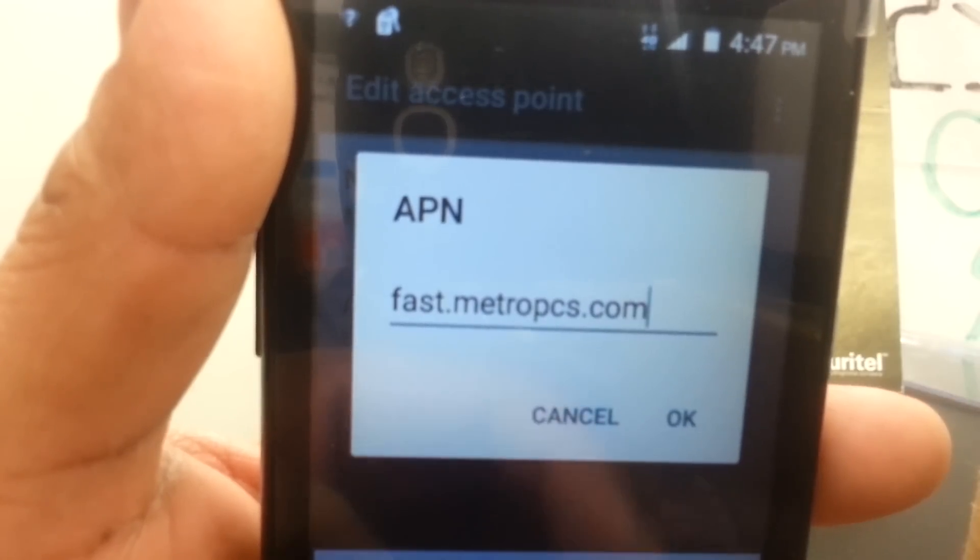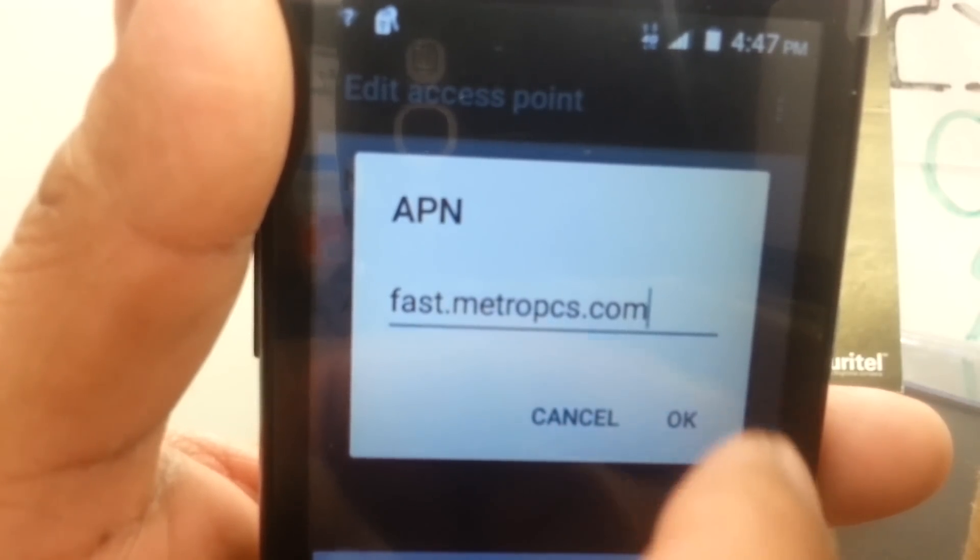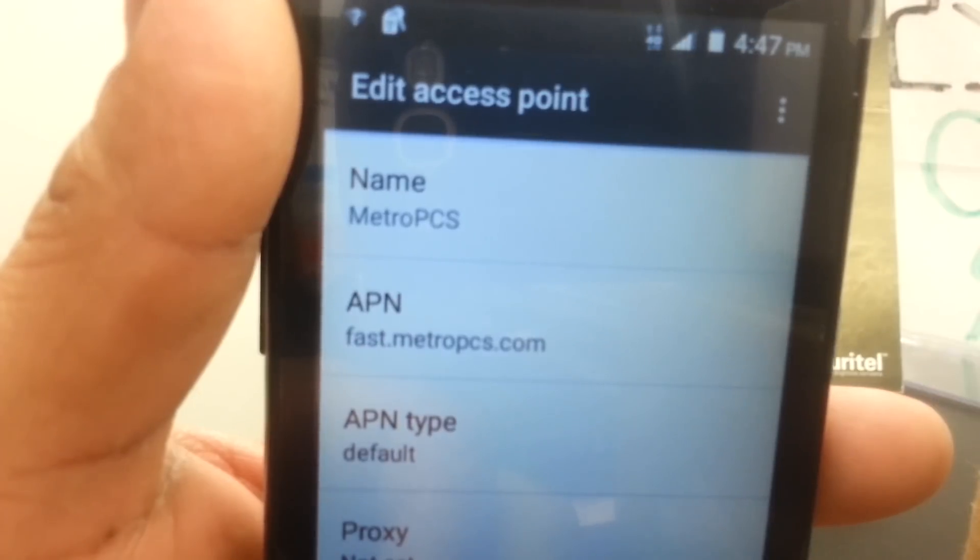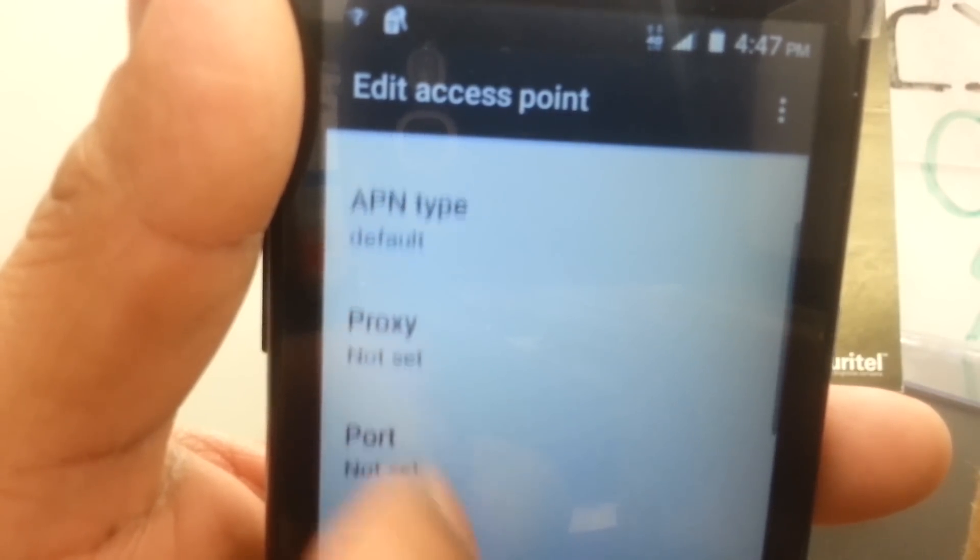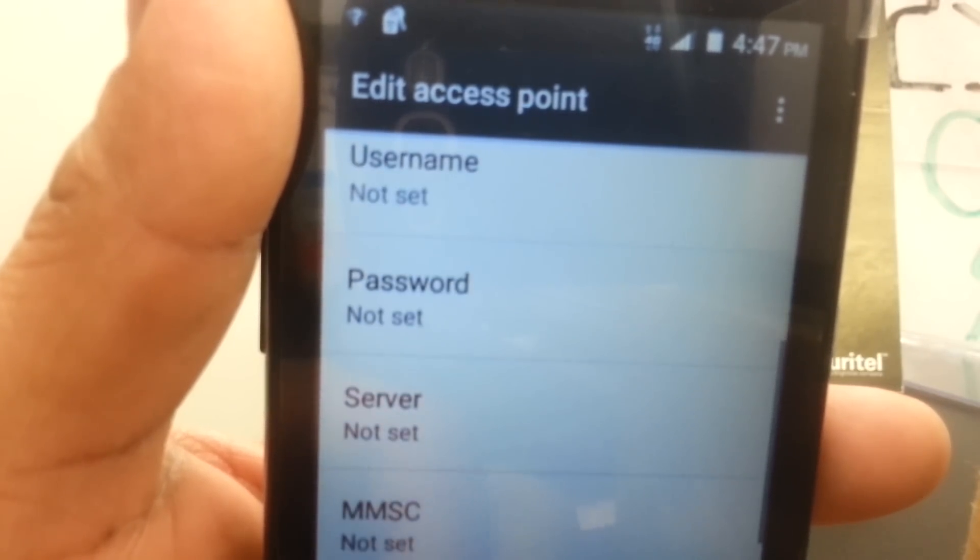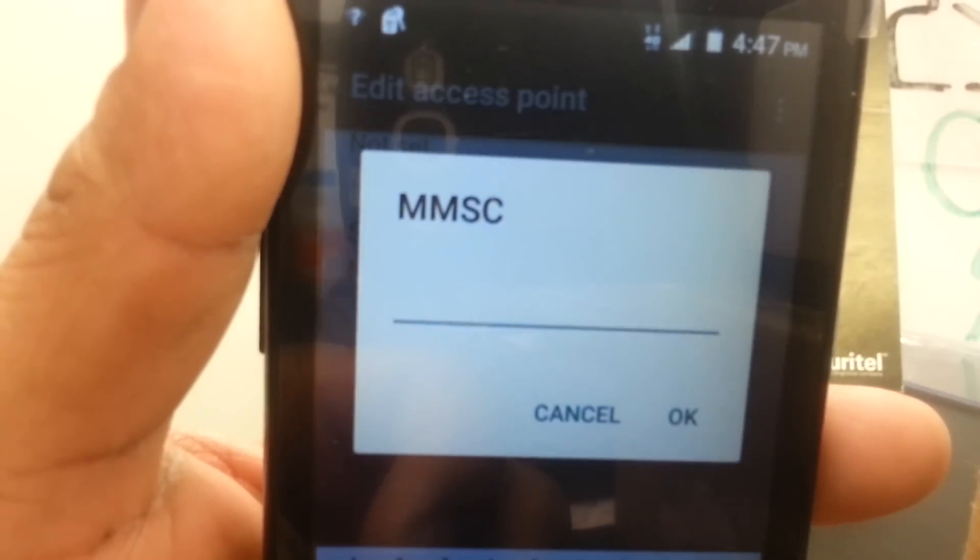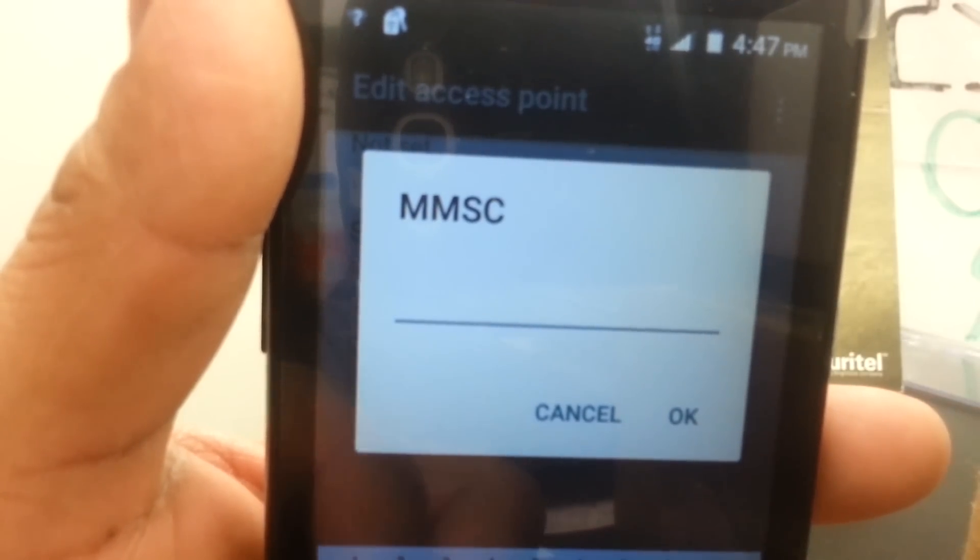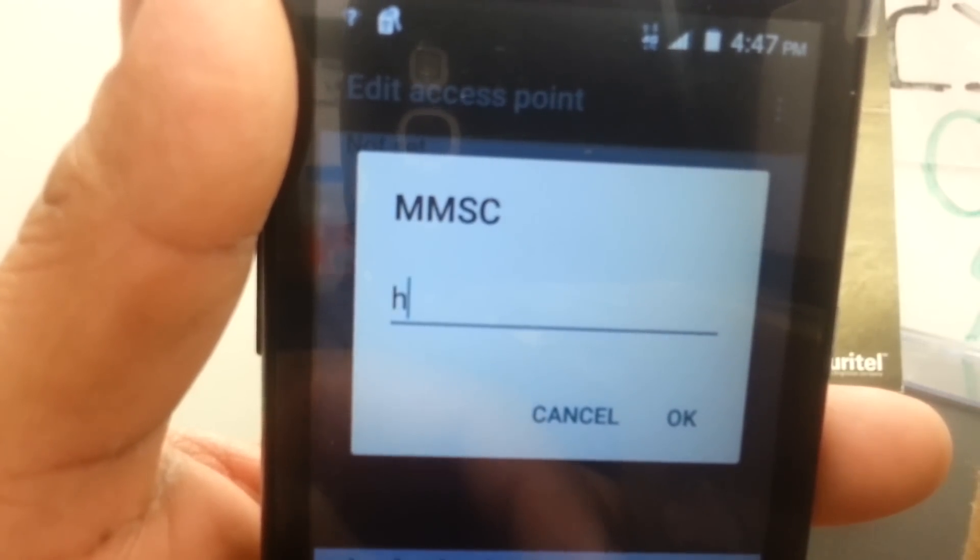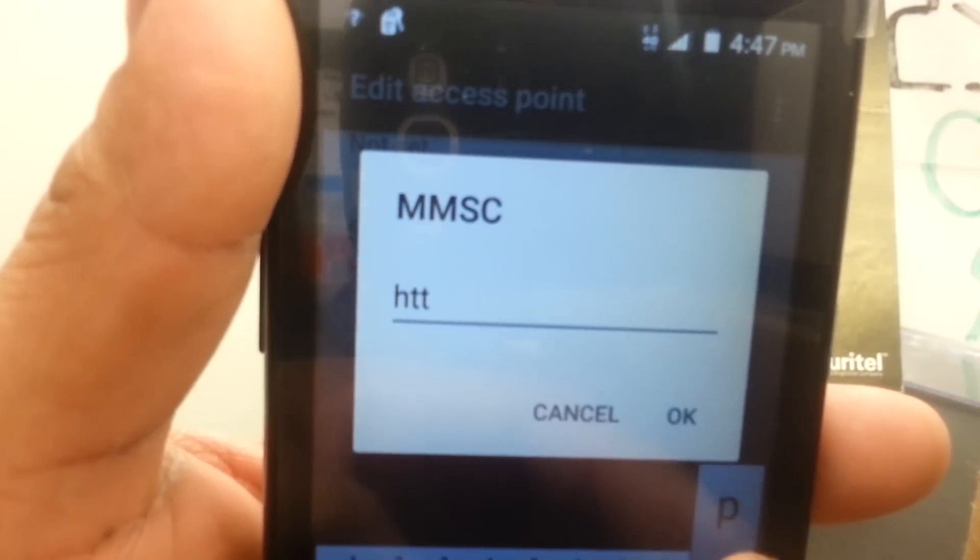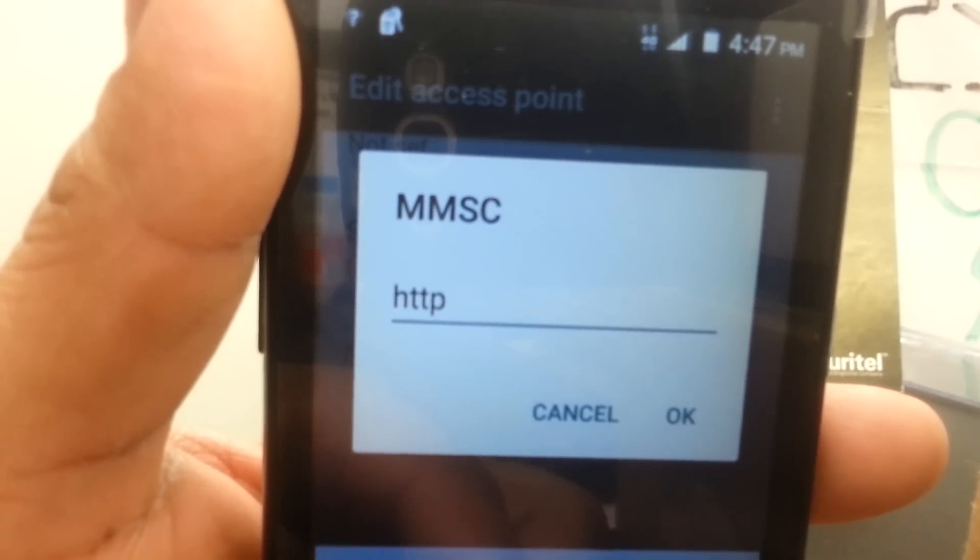Leave everything blank: port, username, password, server. For MMSC, we're going to type the following address: http colon slash slash.